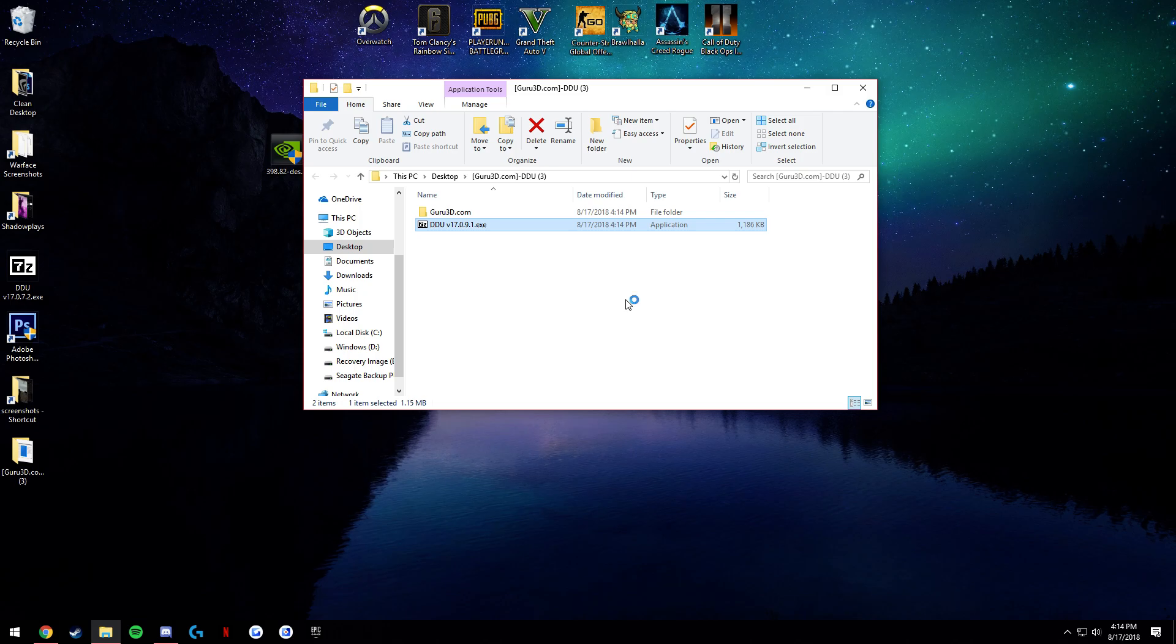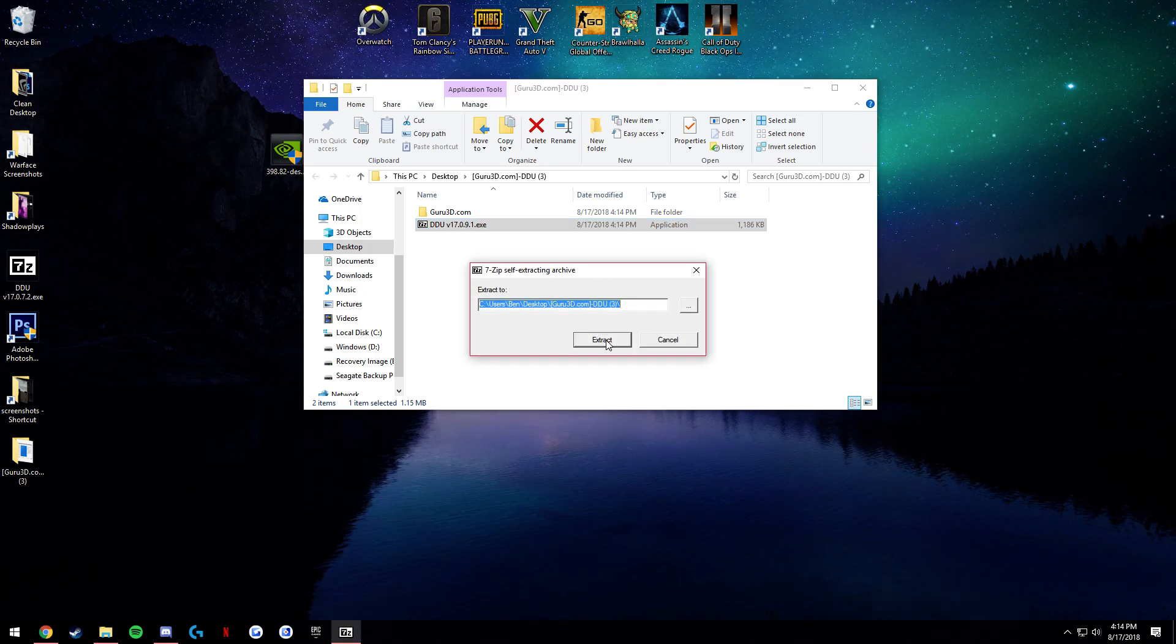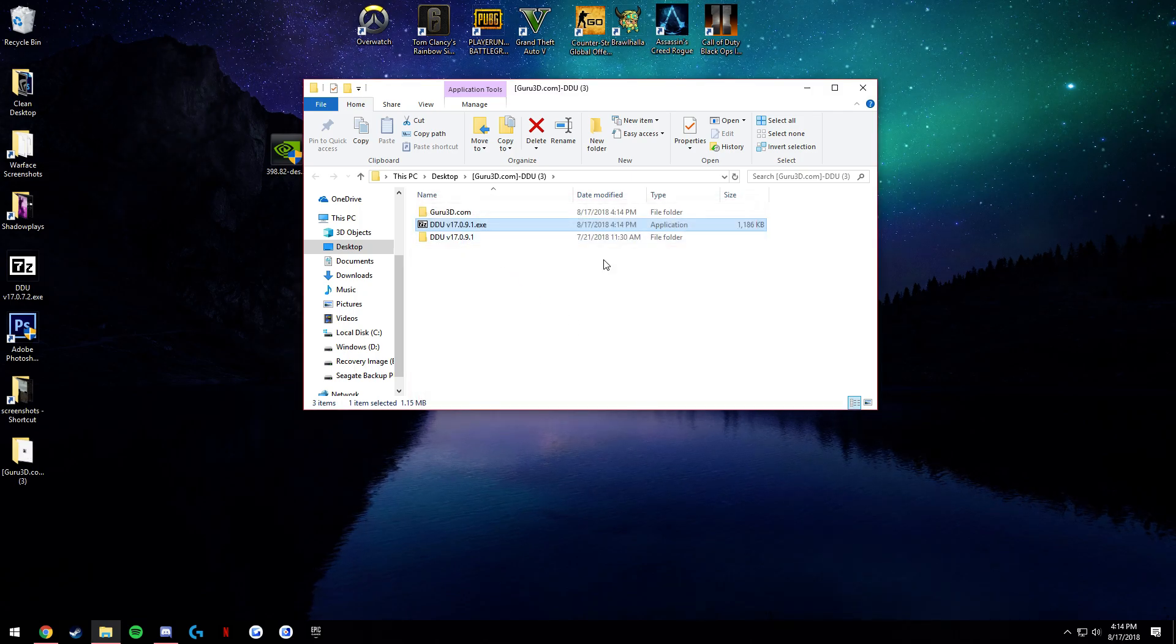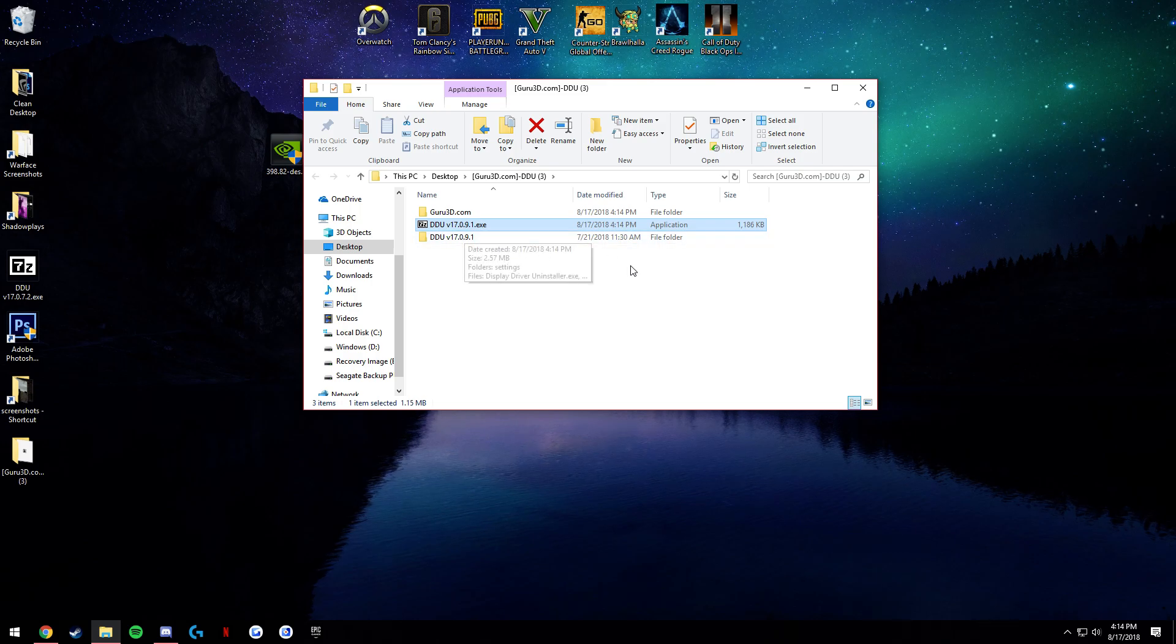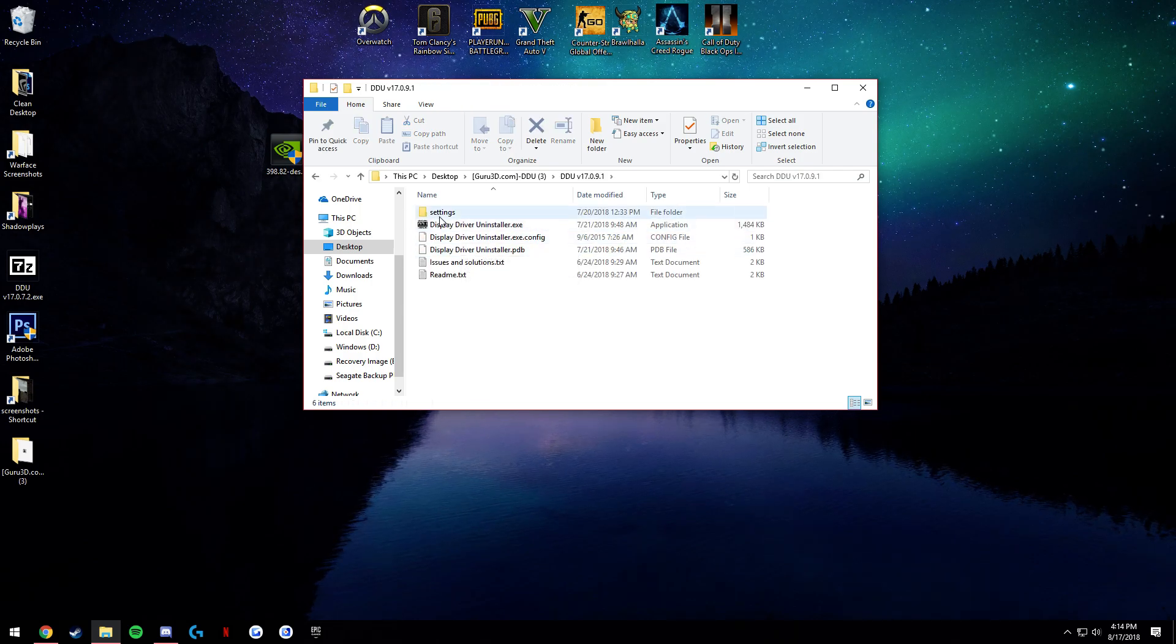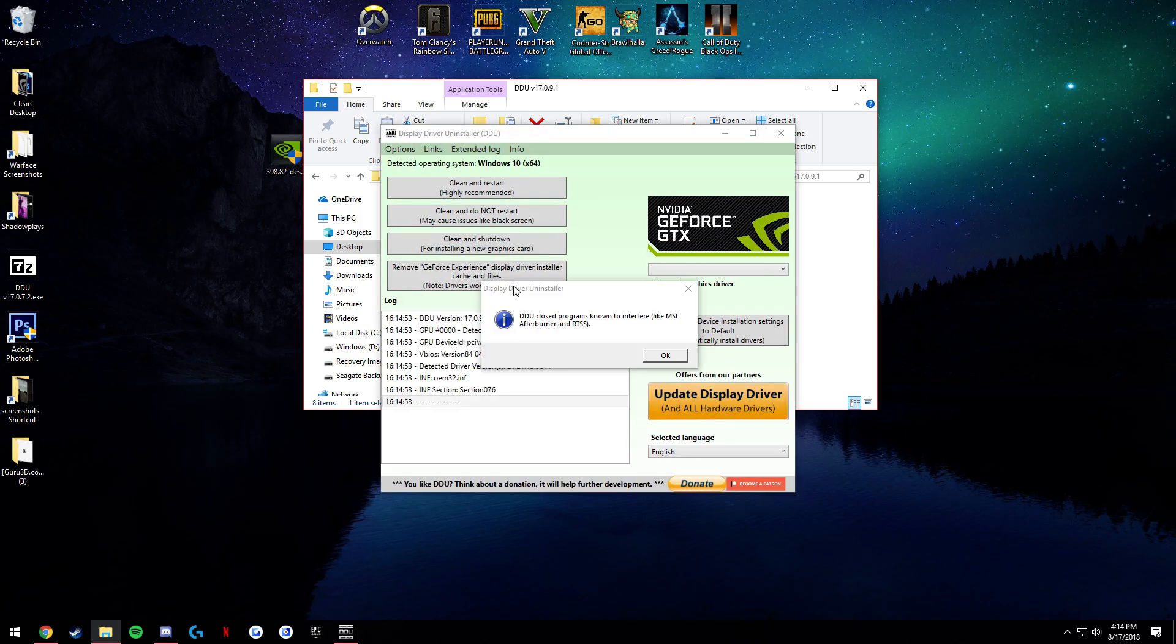So this is the actual folder. Once you run the program, mine's actually an outdated version so I'm downloading this new one. So right here, Display Driver Uninstaller EXE.